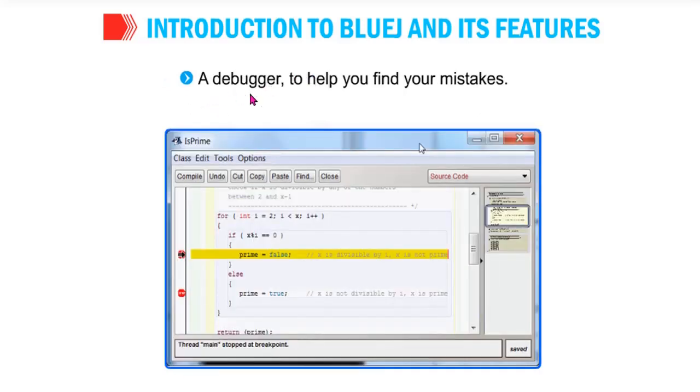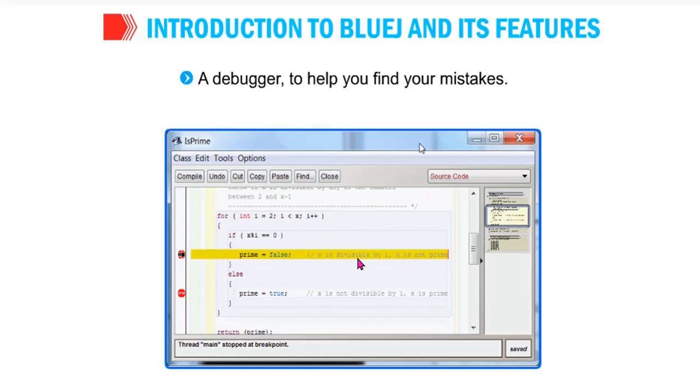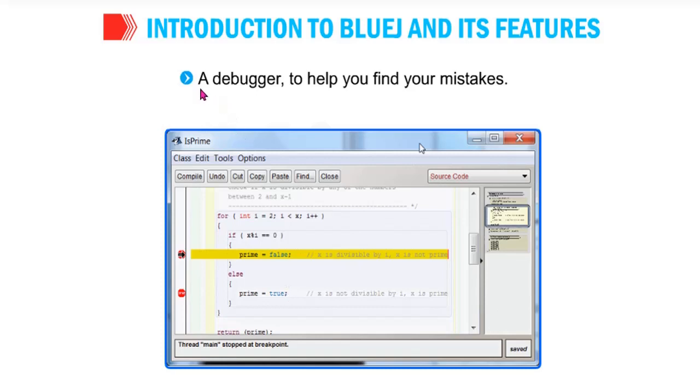Second point: a debugger. Bug, they are finding - debugging - finding the fault, mistakes. A debugger to help you to find your mistakes. Look here, the yellow. There is a mistake. There are different types of errors. So there is an error in this line. When you clear or rectify, then if there is an error in another line, it will show, highlight and show you there is an error. For that, there is a debugger in BlueJ.